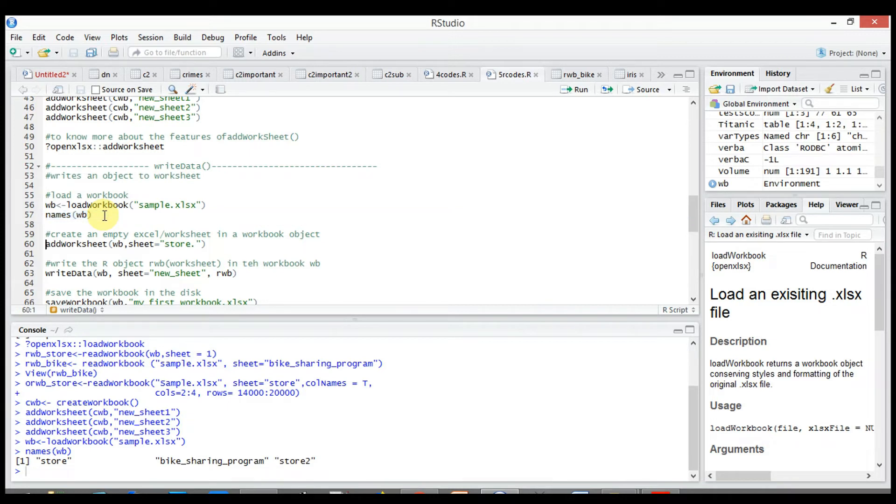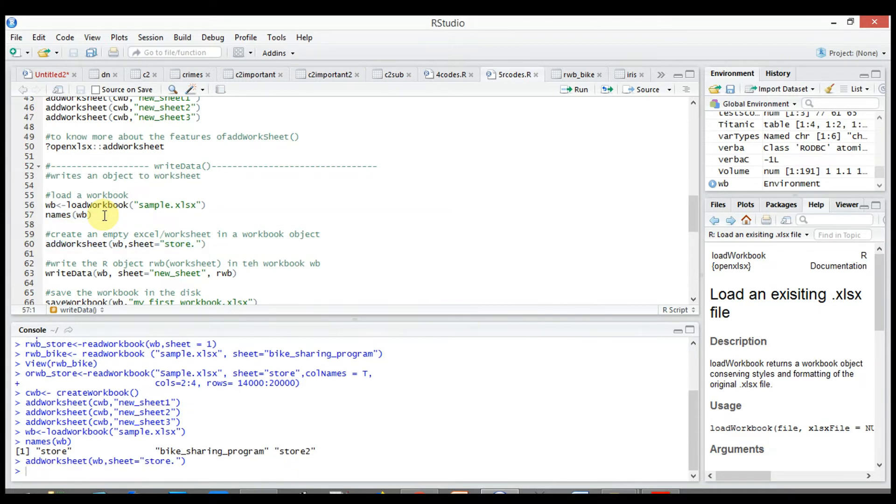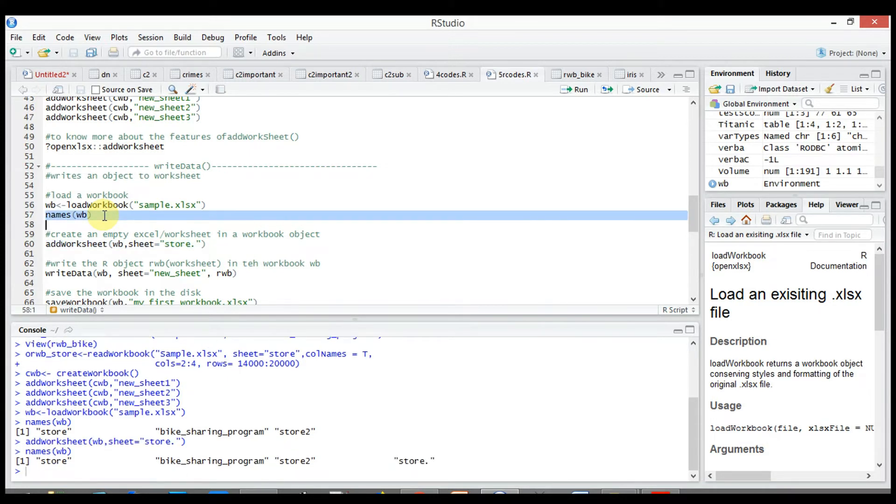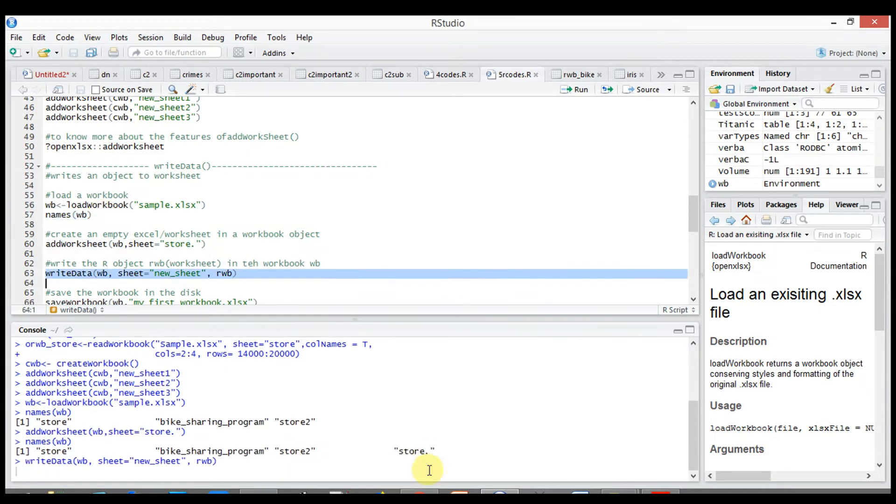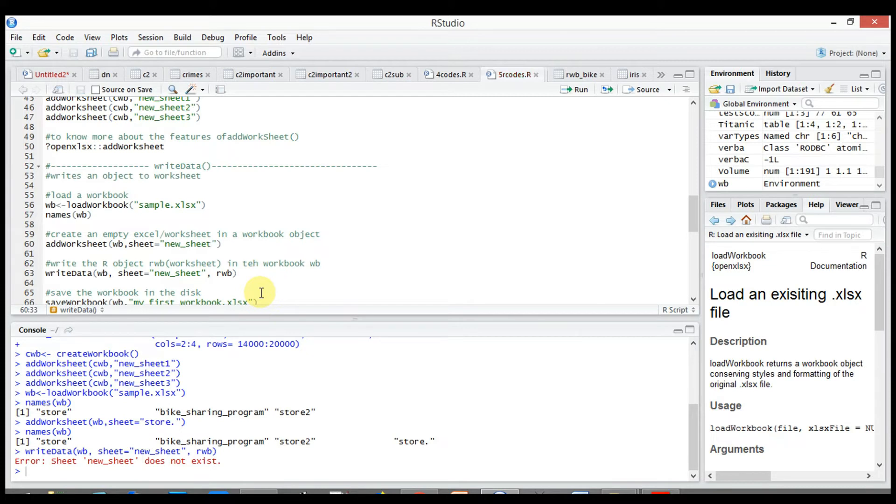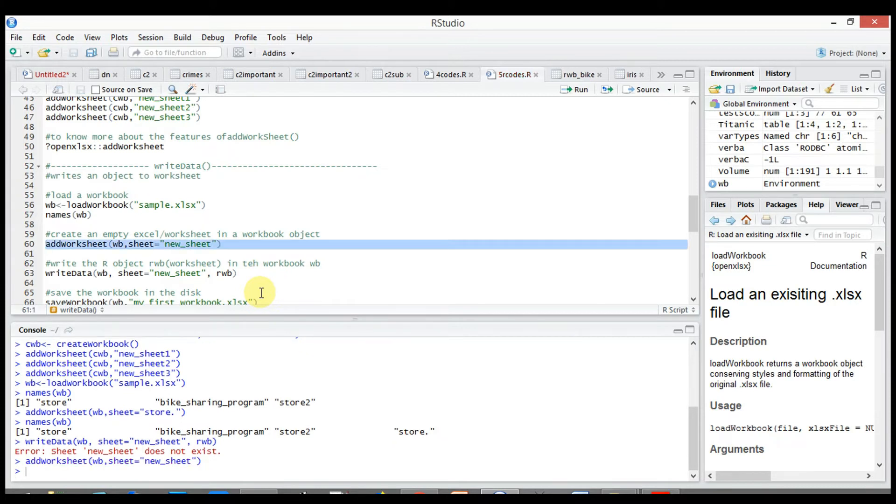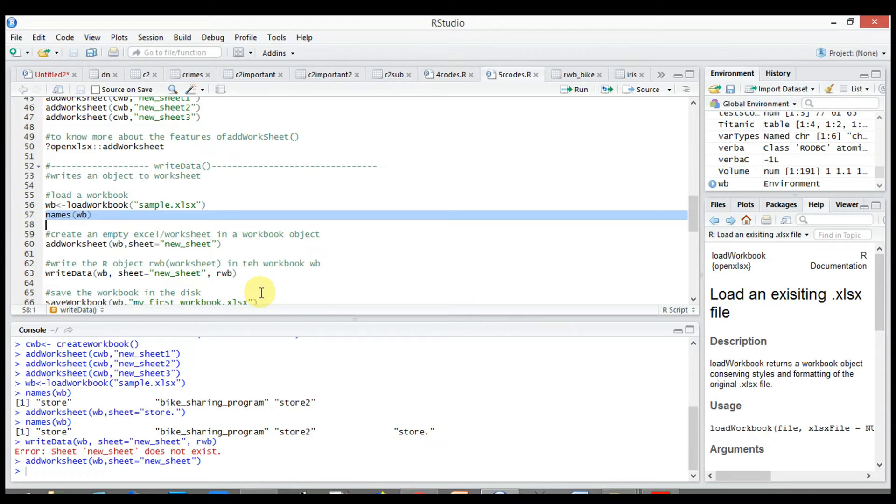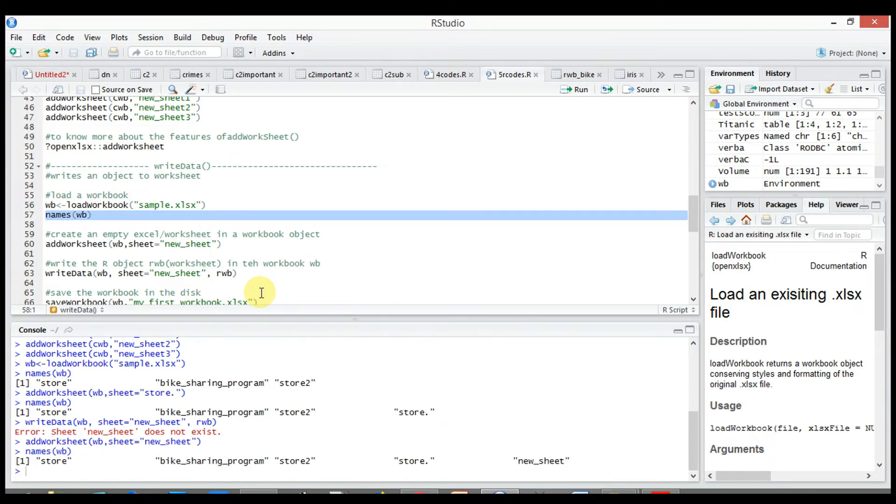Create an empty worksheet in the workbook wb. Again use names(wb) to check if it has been added successfully or not. Yes, we have our new worksheet labeled as new_sheet.